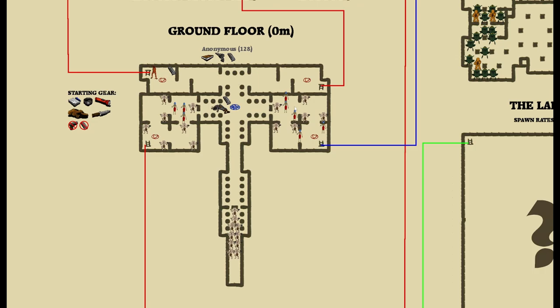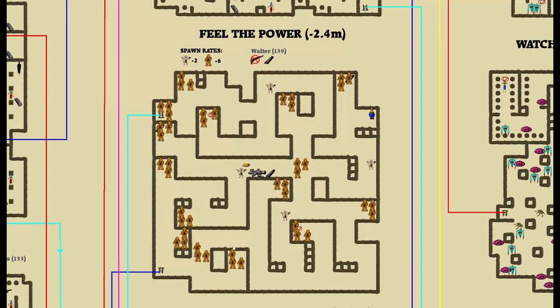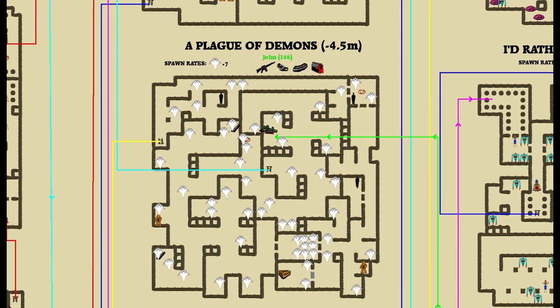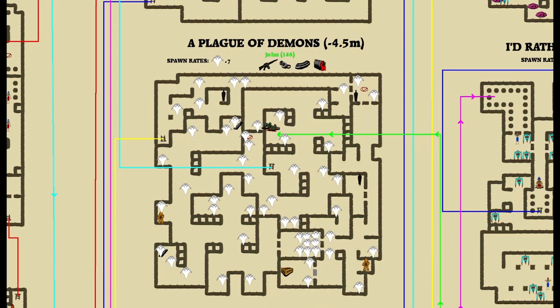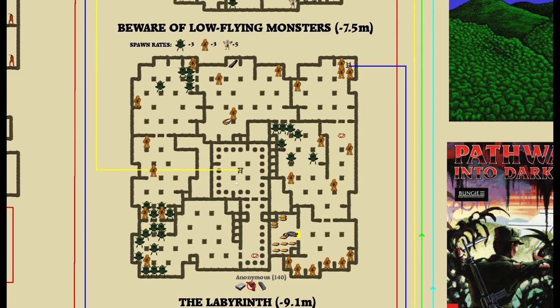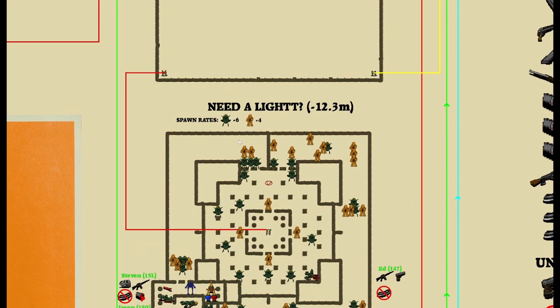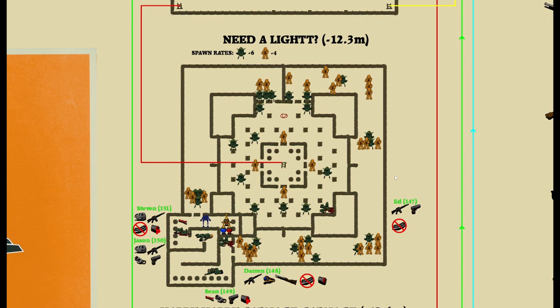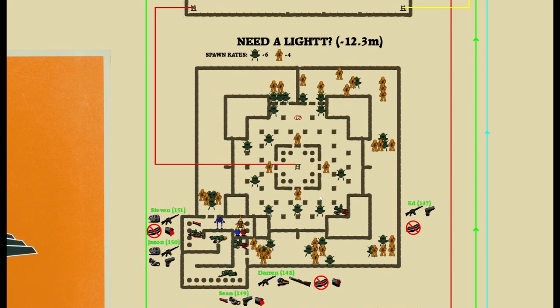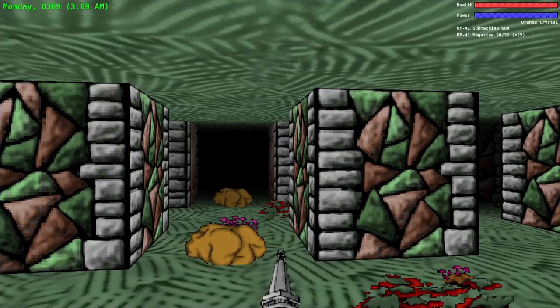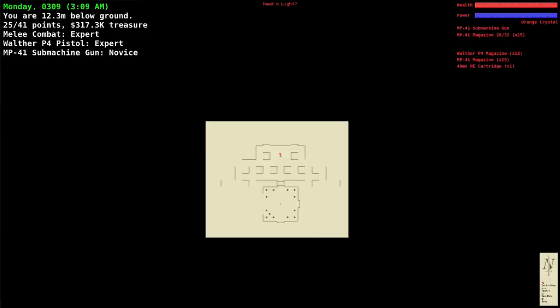The path these soldiers probably took was from the ground floor, took the right ladder up to Feel the Power, then went around to A Plague of Demons where John died. Then they came around to Beware of Low Flying Monsters, went to the ladder down to the labyrinth, and then down to Need a Light. That's the most logical path because they were all with John when he died.